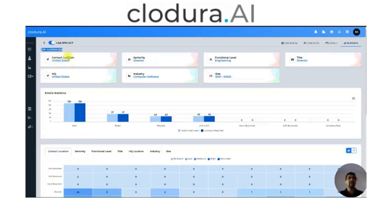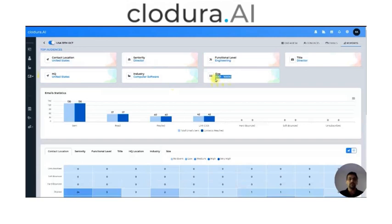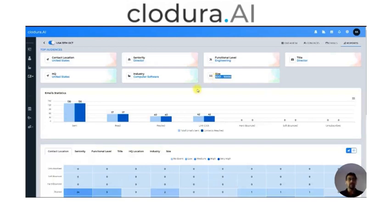For example, the Cadence I have right now is predominantly for the US, for director-level people from engineering. The title keyword is 'director,' headquarter is US, industry is computer software, and company size is 5,000 to 10,000. So if this is the correct person for me, it will tell me that this Cadence is scheduled in the right direction — I'm not adding wrong kinds of people into this Cadence that I do not want to reach out to.